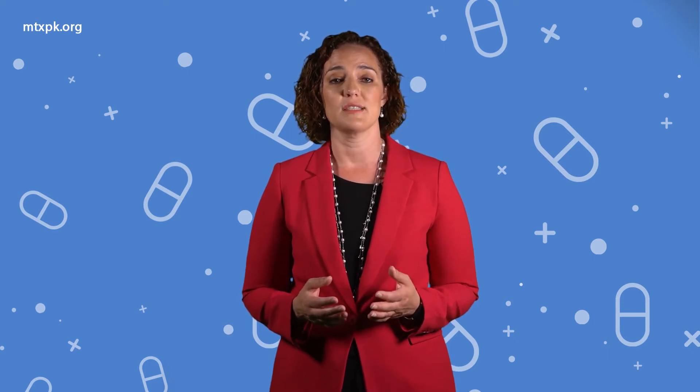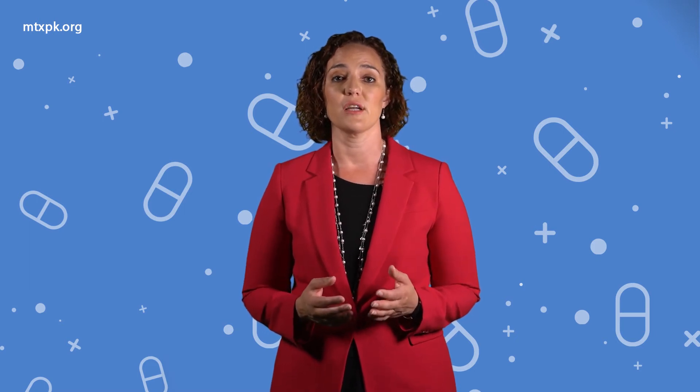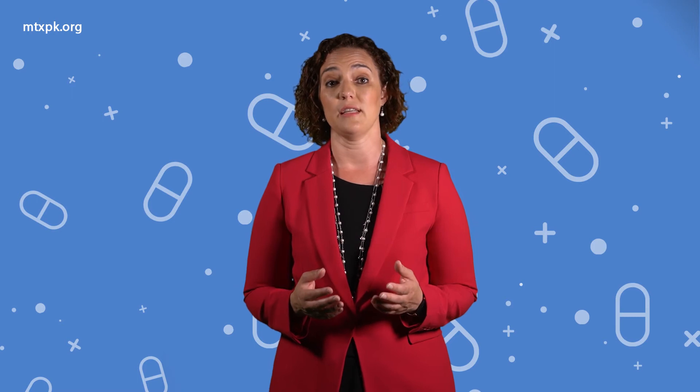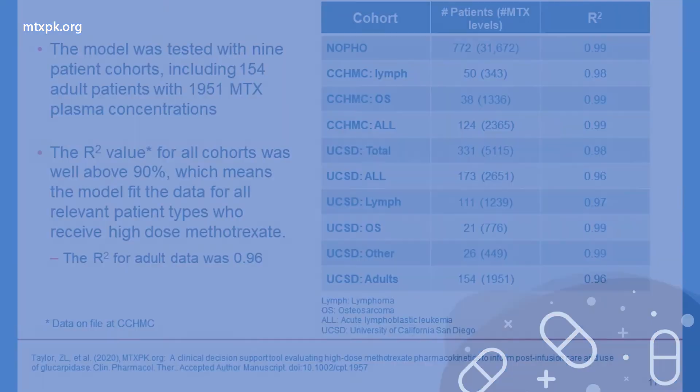The model was tested with nine patient cohorts with different indications for methotrexate, including almost 2,000 methotrexate plasma concentrations from 154 adult patients with lymphoma, leukemia, and osteosarcoma.